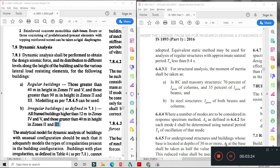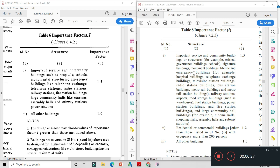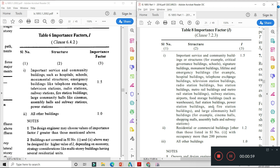अगला major change है Importance Factor में। यह interview में definitely पूछा जाता है। 2002 में सिर्फ दो criteria थे: important service and community buildings जैसे hospitals, schools के लिए 1.5, और other buildings के लिए 1। 2016 में buildings जैसे schools, monuments, lifeline and emergency buildings, hospitals, telephone exchange के लिए 1.5 use करेंगे।